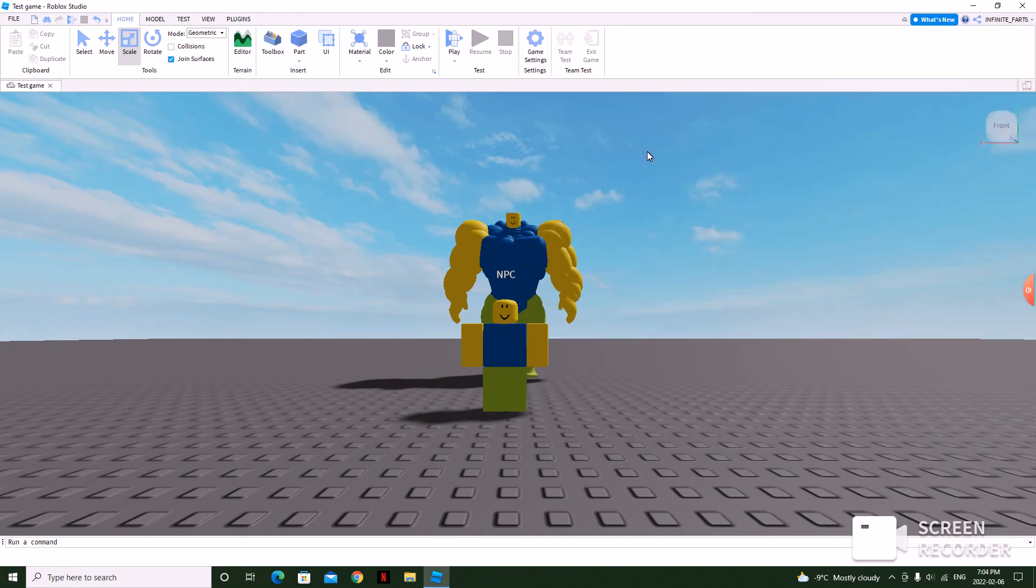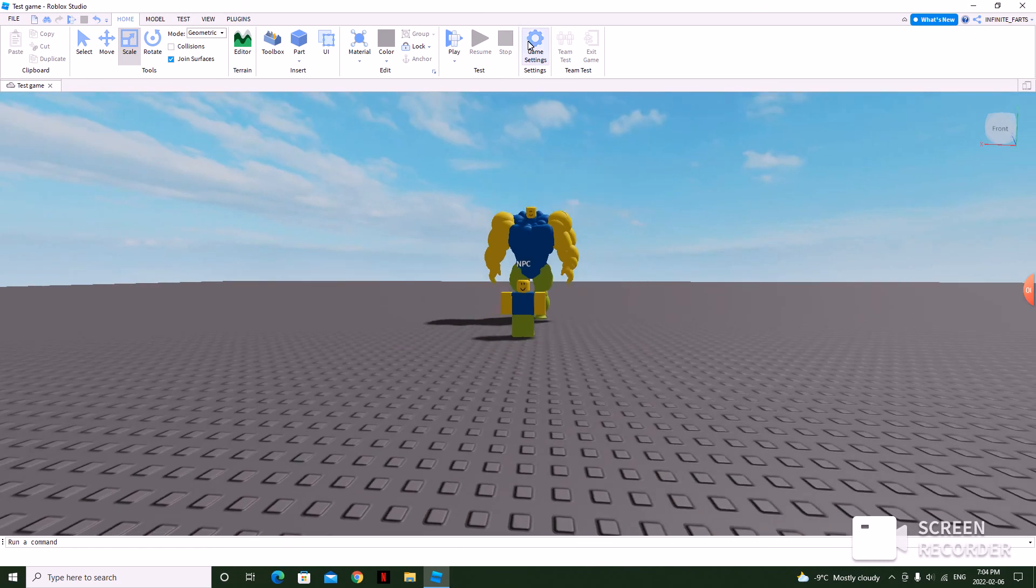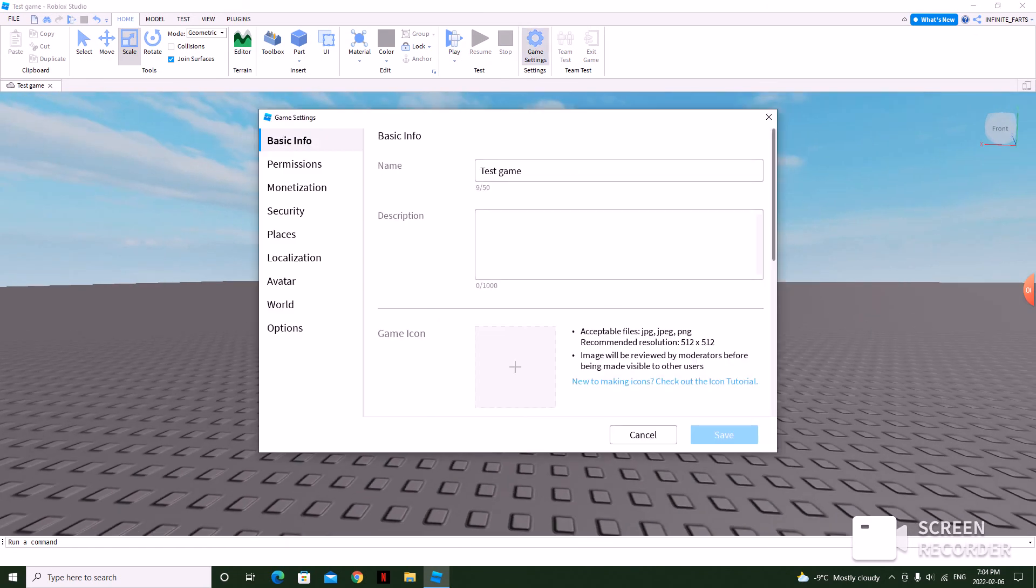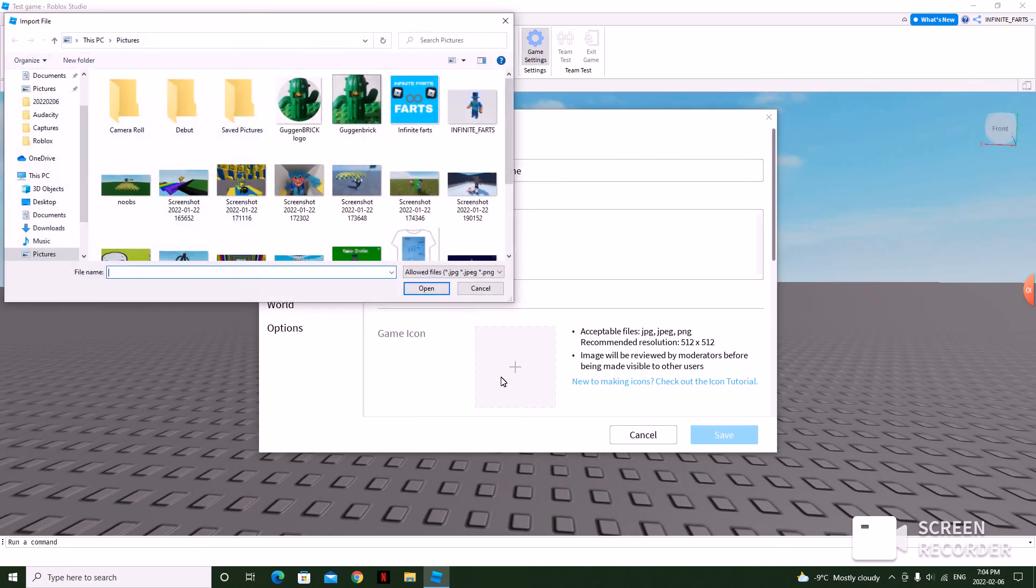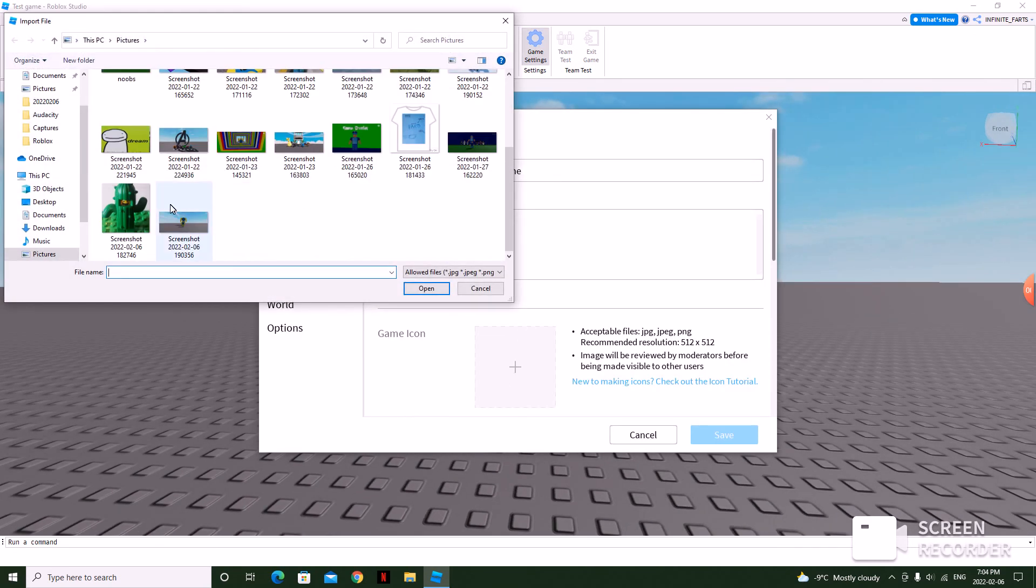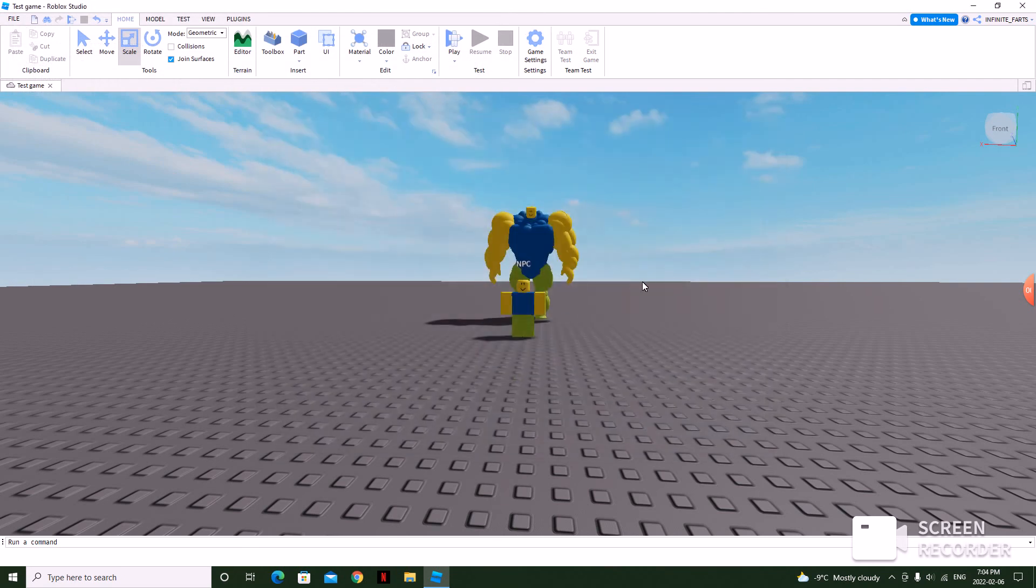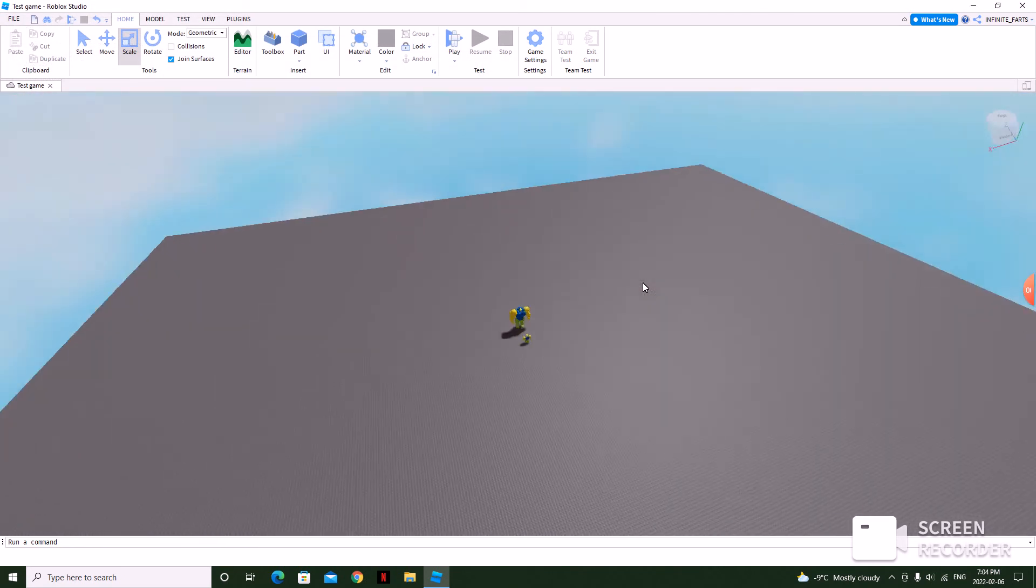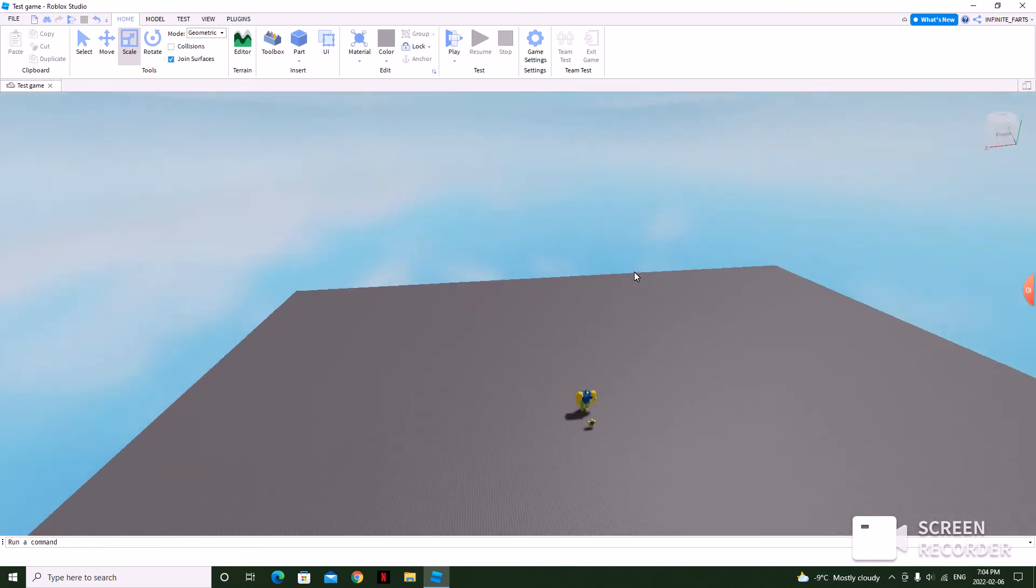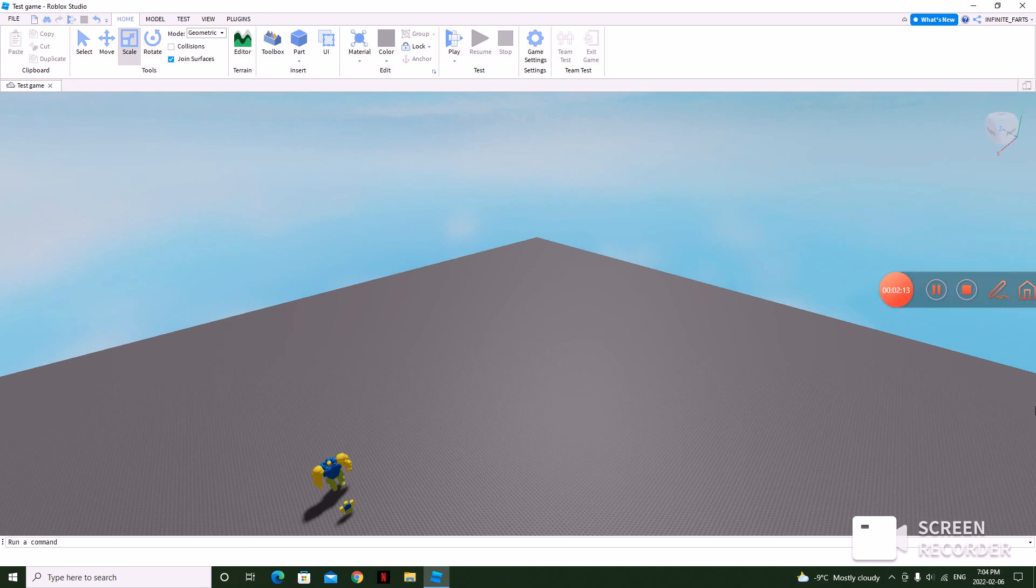And then game settings. And there you go. That's pretty much it. It's really easy. So yeah, bye.